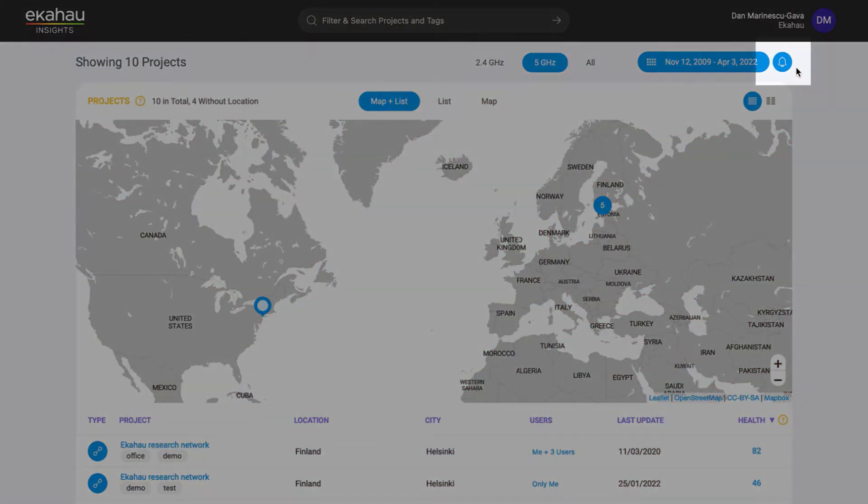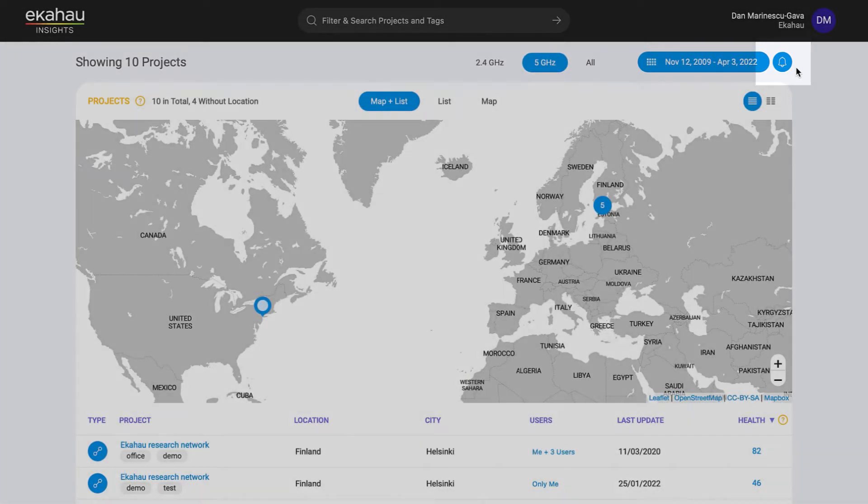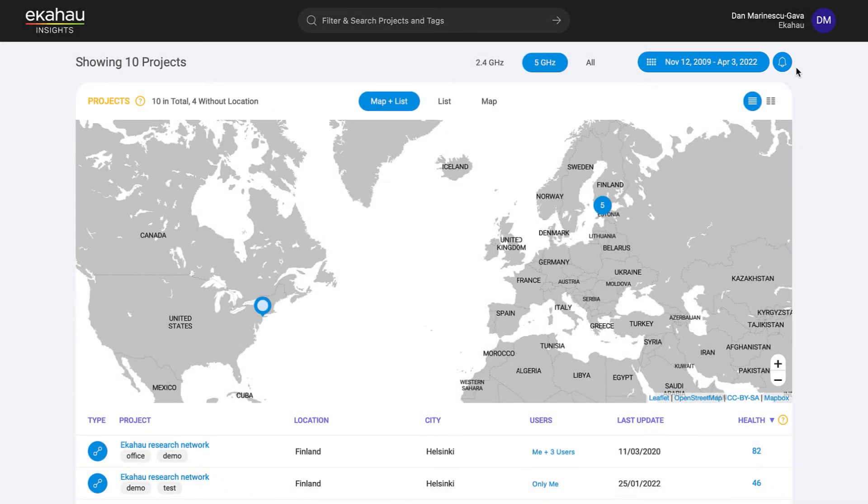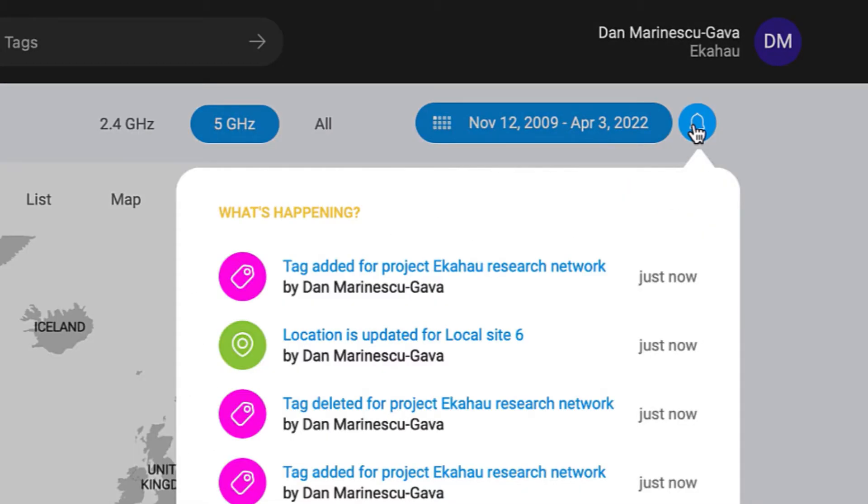Notice something else from the home screen? Notifications is a new feature that enables greater collaboration, better project management, and allows you to stay on top of the latest wireless network data. To see your project updates, click the notification bell in the top right-hand corner.